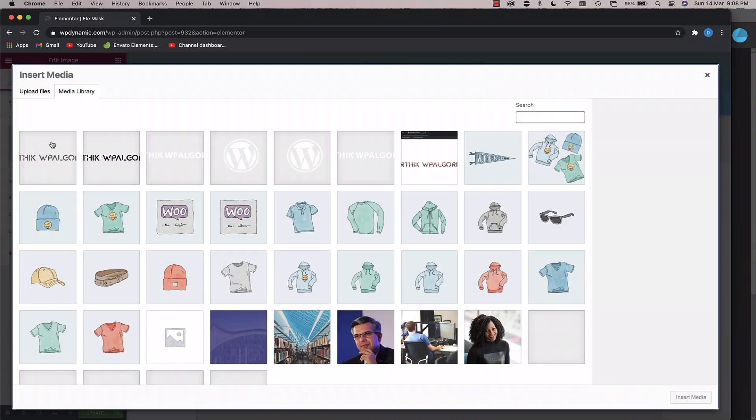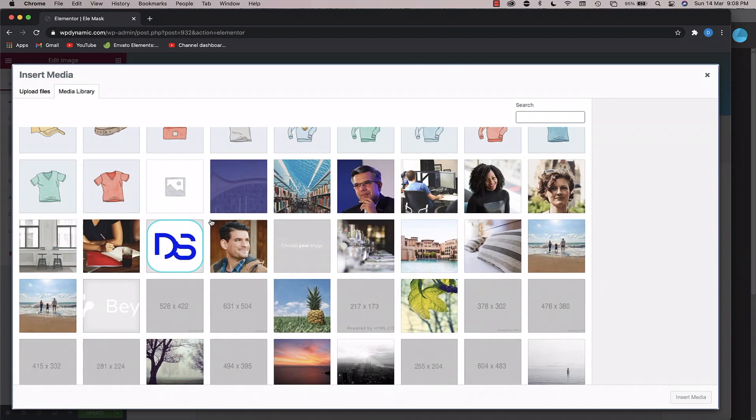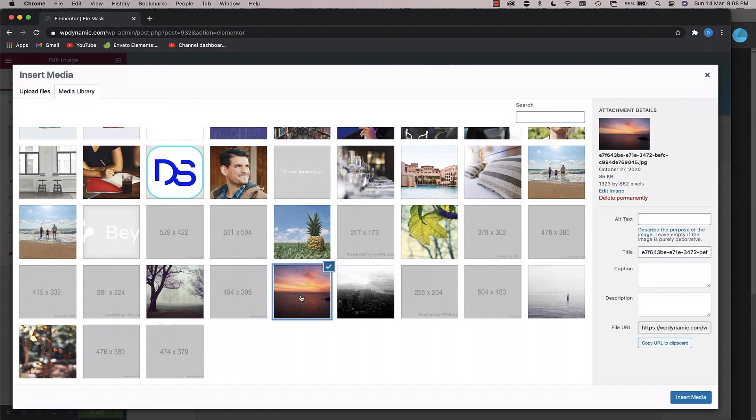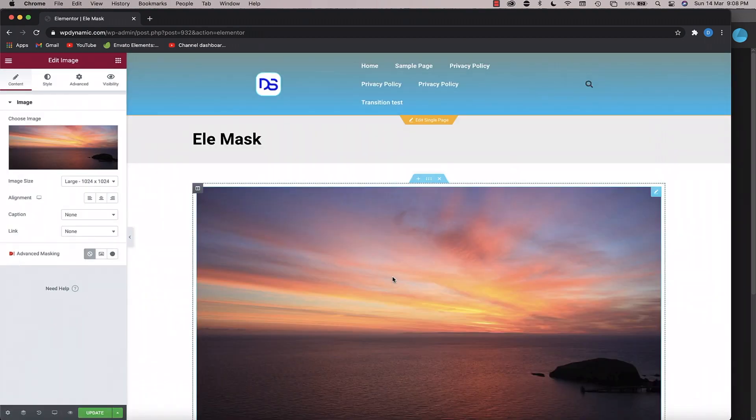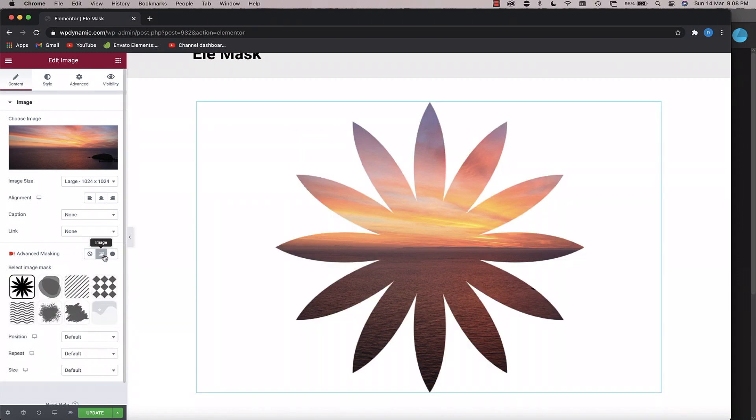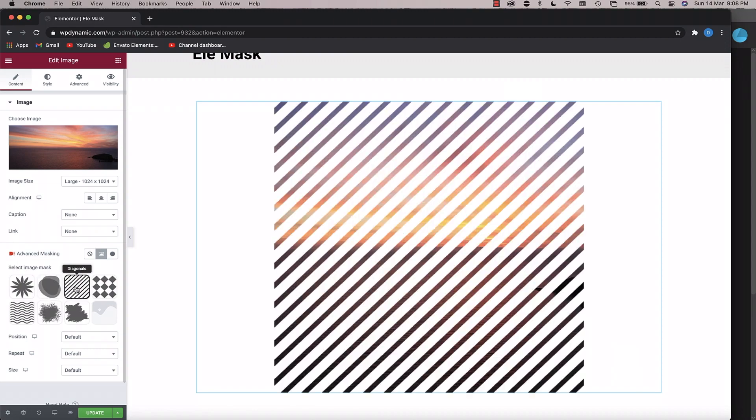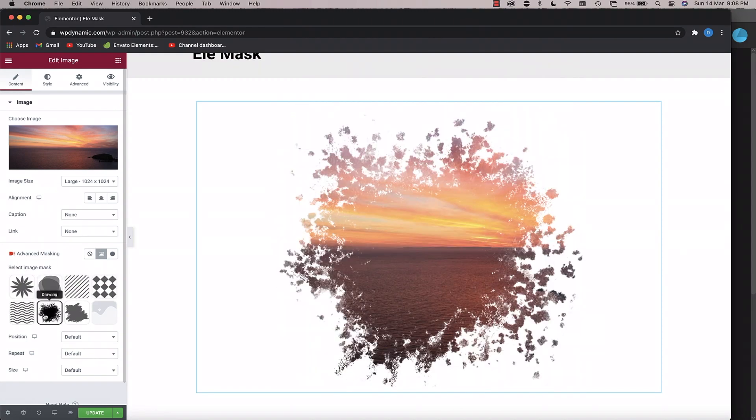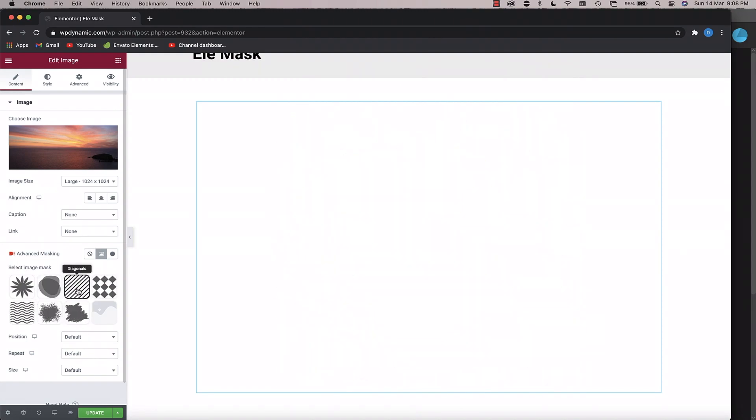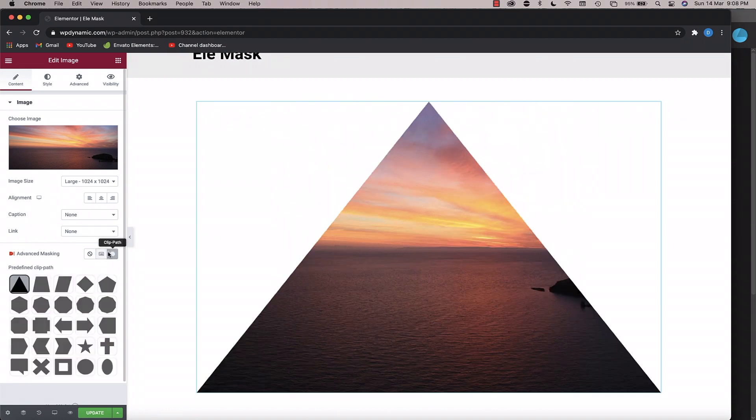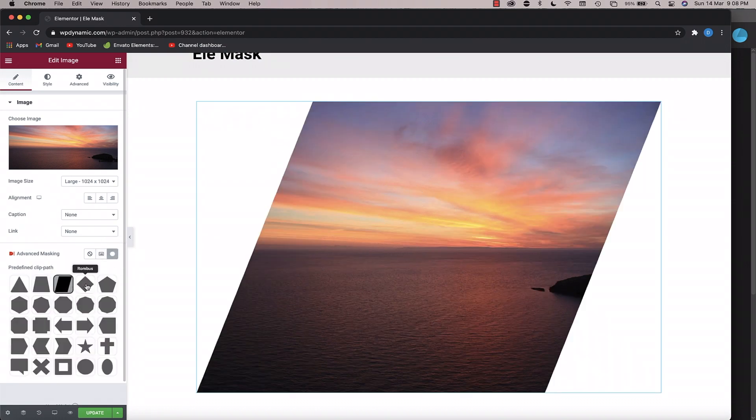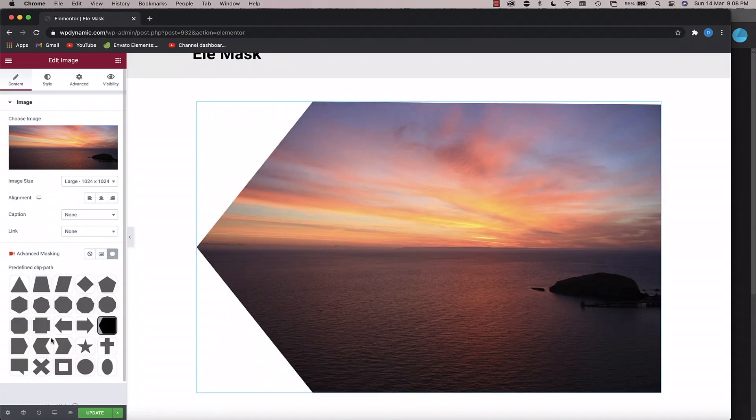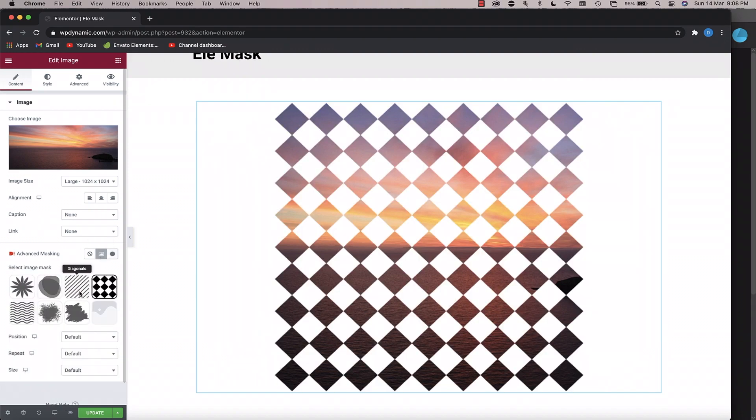And just choose any image that you want to be used in your text. You can also pick this later, but I'll pick this sunset image. I'll click Insert Media. Now you can see that because of the Dynamic Content plugin, I have an option called Advanced Masking. Now there are different kinds of masks, and as I choose image, there are different kinds of shapes that I picked from. So there are different patterns of masks, there are also clip paths. So you can pick any of them and the image is masked into that shape.